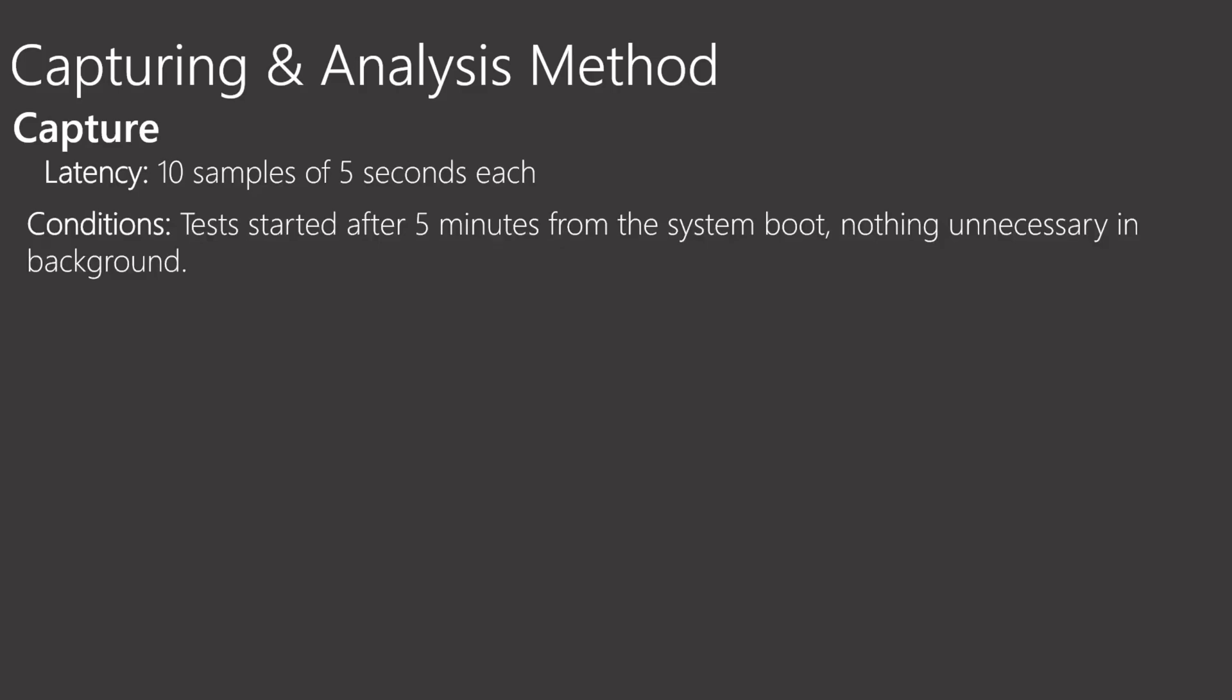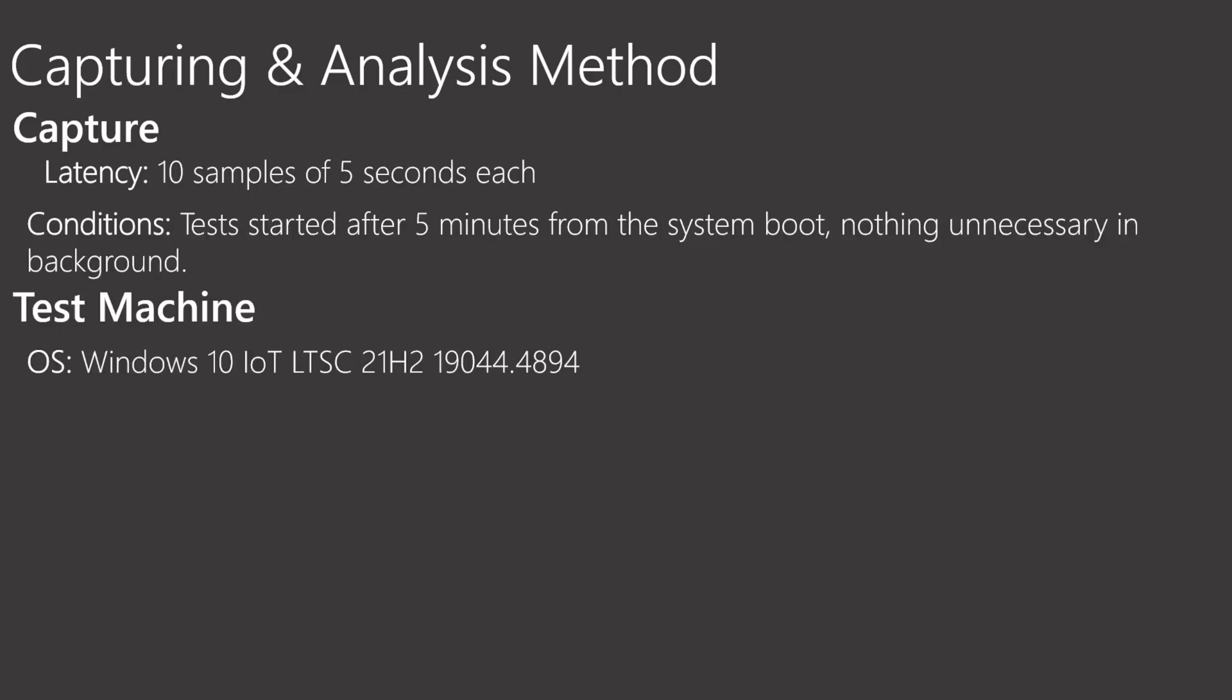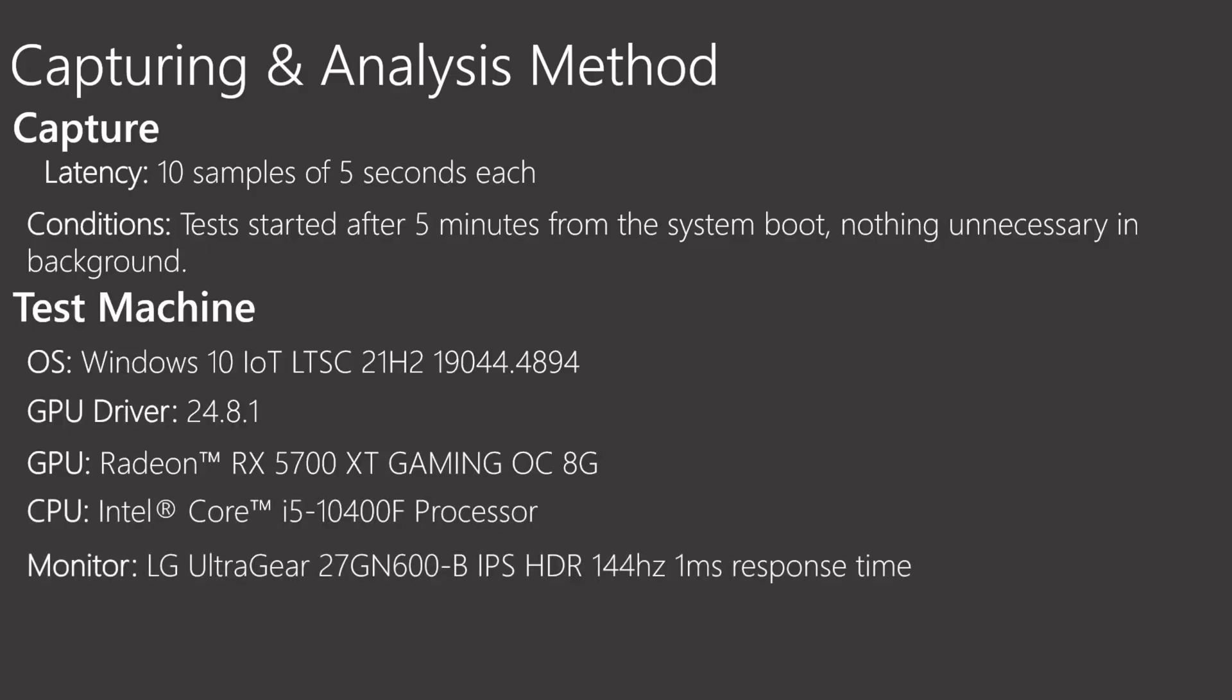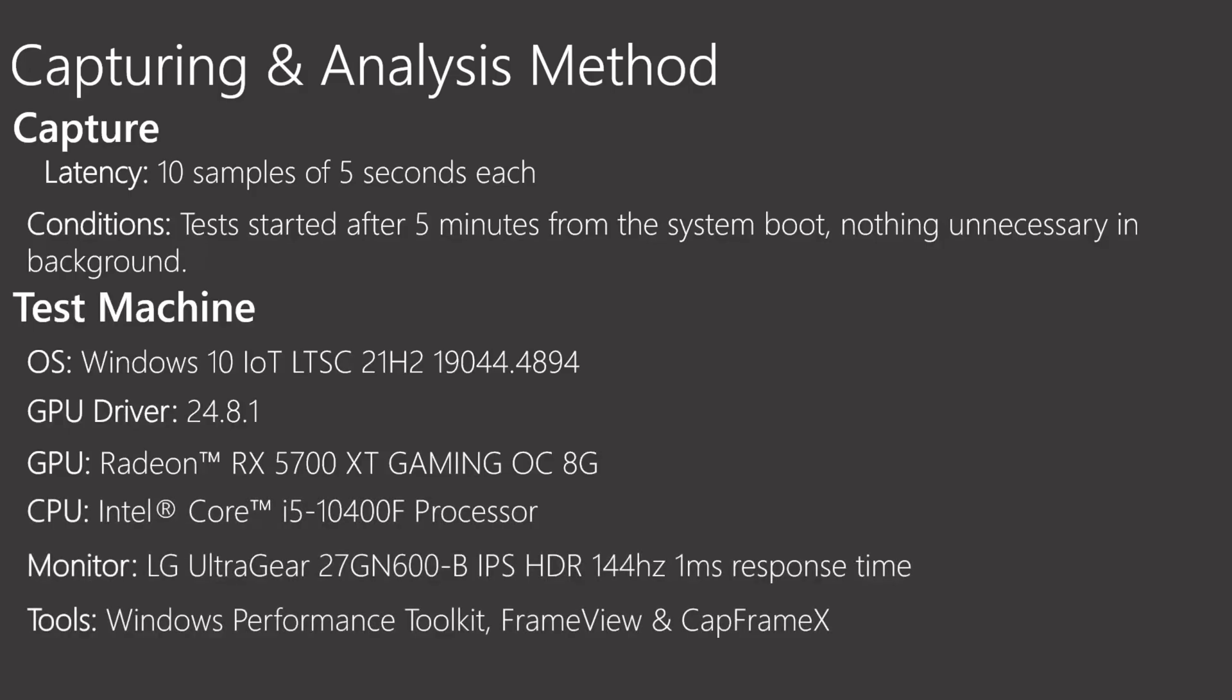So if you start your test instantly, you may see unstable stuff and the results are not going to be very accurate. So for that reason I followed this procedure. My test machine is with Windows 10 Enterprise latest version, the latest GPU driver, my GPU, my CPU, my monitor and the tools WPD, FrameView and CapFrameX.